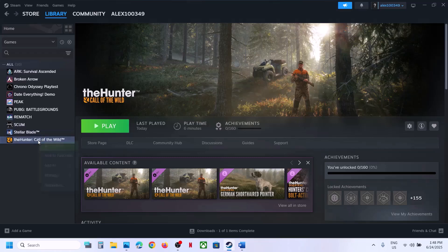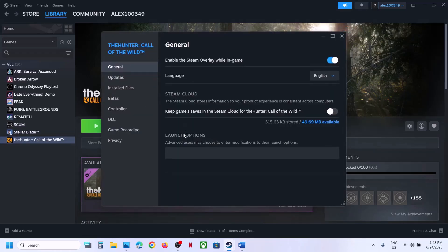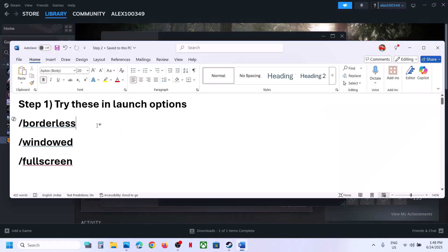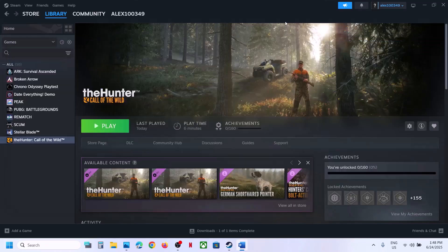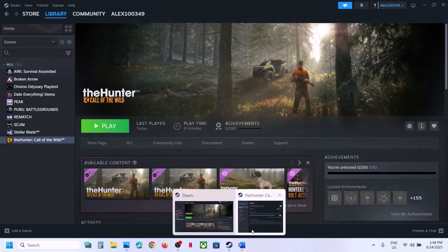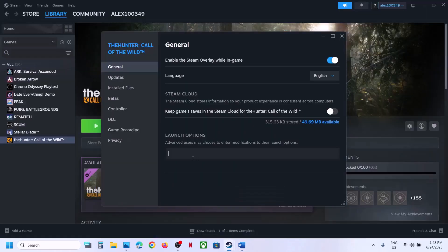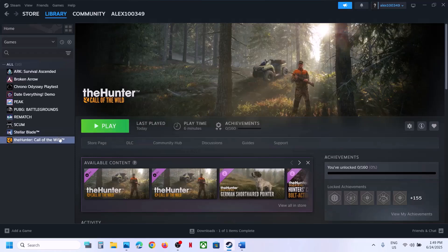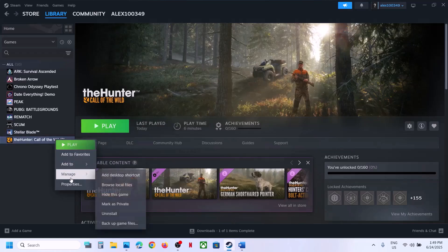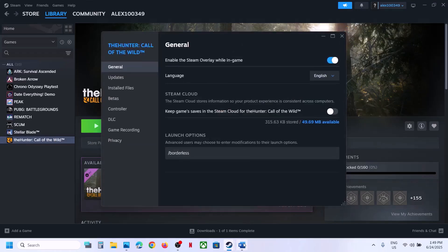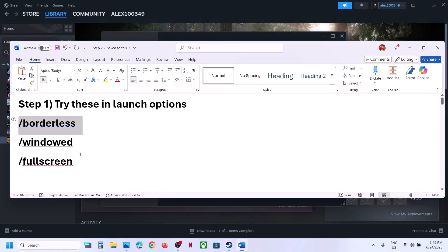Go to Steam, right-click on the game, select Properties, and go to the General tab. In the launch options, type in /borderless and paste it under launch options. All these commands are provided in the video description. Launch the game and check. If that does not work, you can try /window.